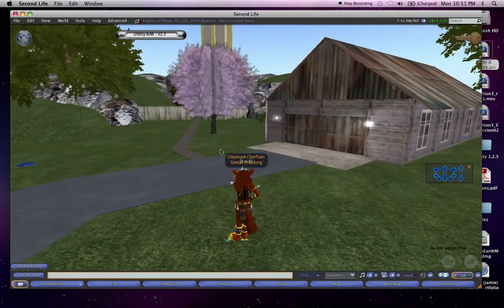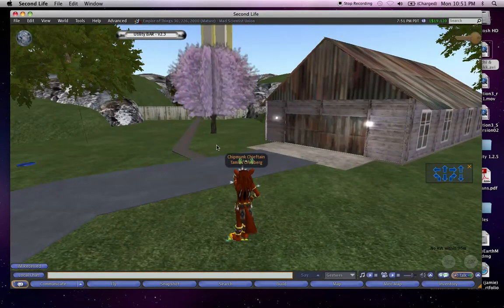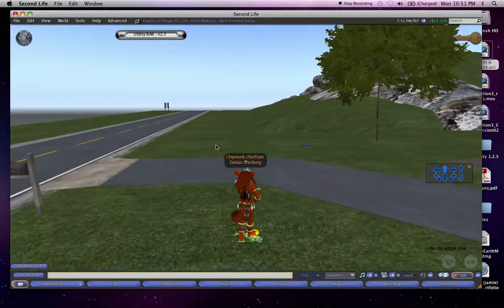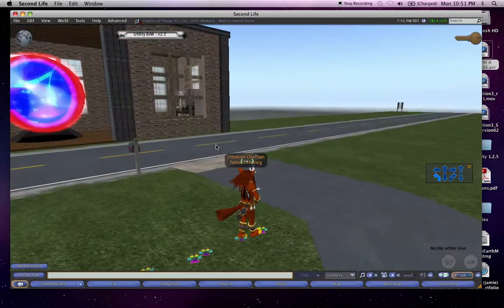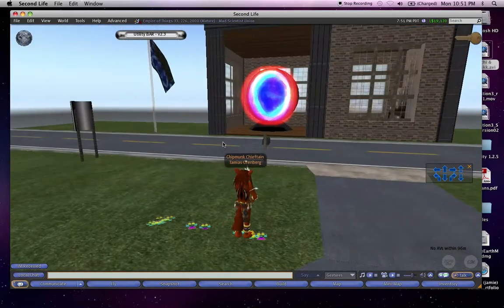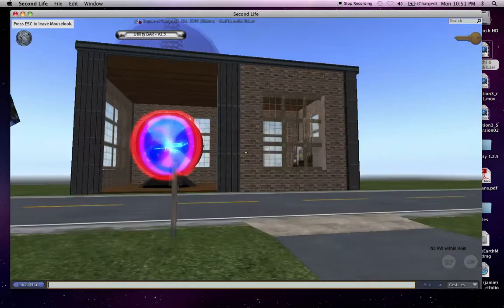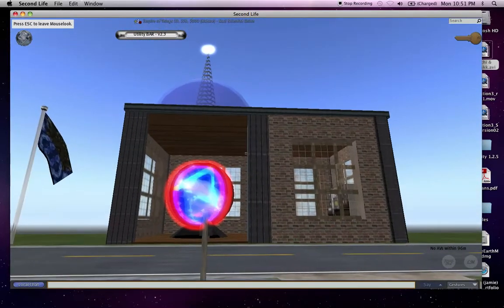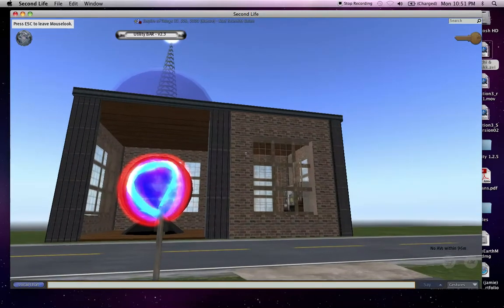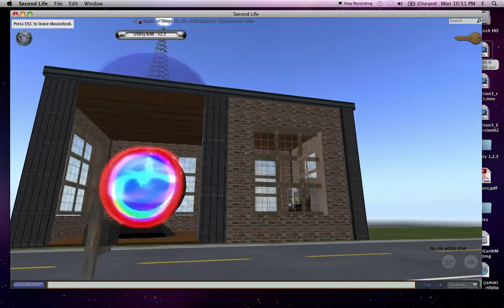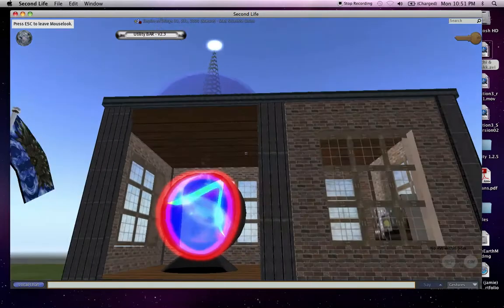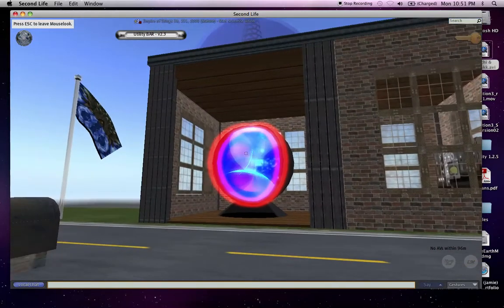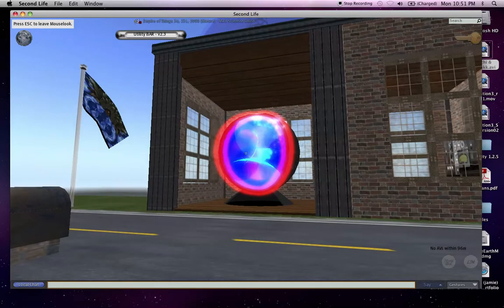As you can see, this is the outside of the den here. This building right here belongs to Jeff Feingold, who's the owner of the sim, and that's the teleportation back down to the ground.